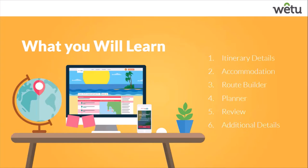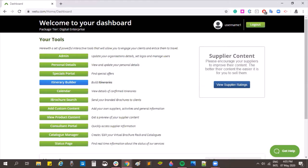Going over what you will learn today: as we go through the itinerary builder, we're going to learn the six different steps. Step one is itinerary details, step two is accommodation, step three the route builder, step four the planner, step five the review step, and step six the additional details. Today we are going through the basic step-by-step process of creating an itinerary with hotels and daily activities, not focusing on any advanced features, just doing the basics.